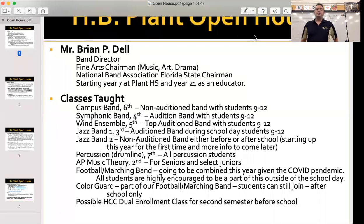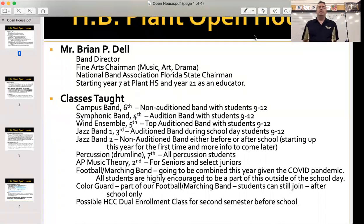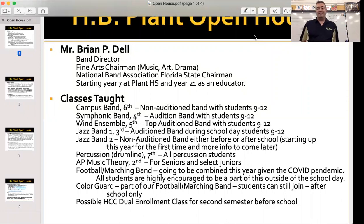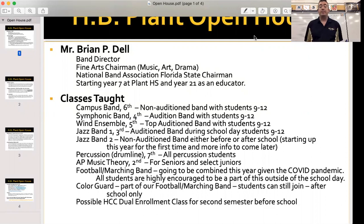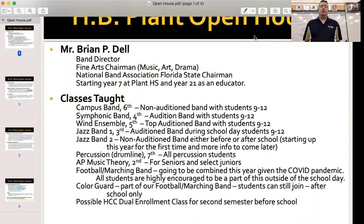Hello, Plant Band students, parents, and families. Welcome to our 2020 open house. This is Mr. Dell coming to you from the Plant Band room. Welcome to our school year.